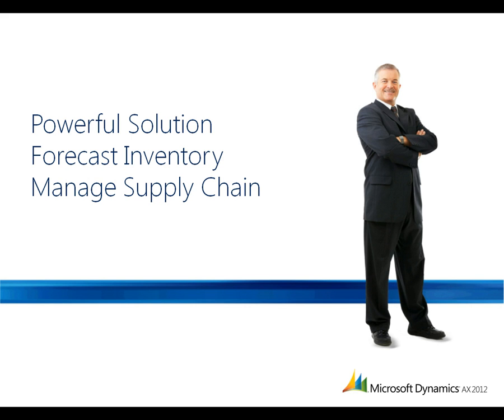As you've just seen, Microsoft Dynamics AX 2012 provides a single, powerful solution to help your organization manage important business processes, such as inventory forecasting and supply chain management.